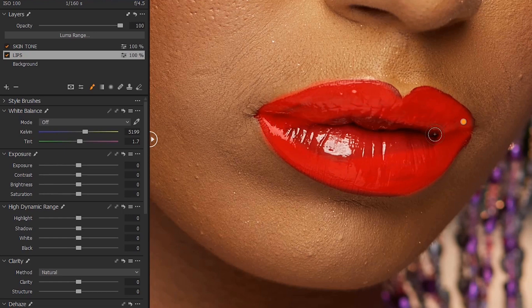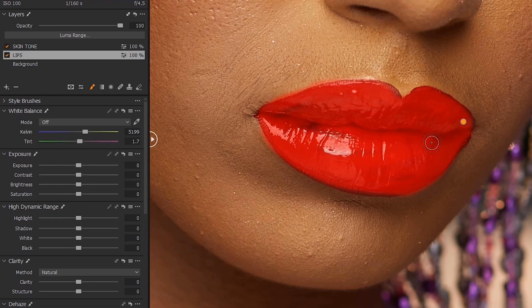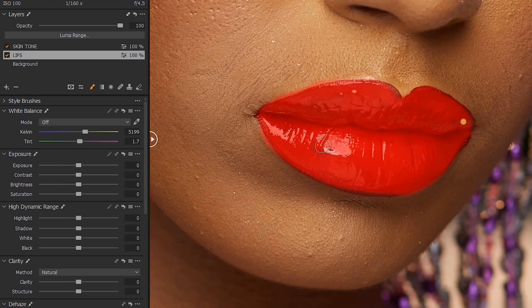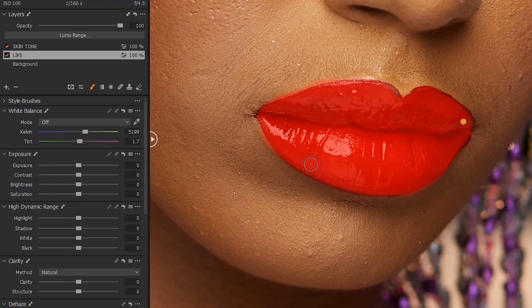So make sure every part of the lips is brushed with this brush, with this masking brush.